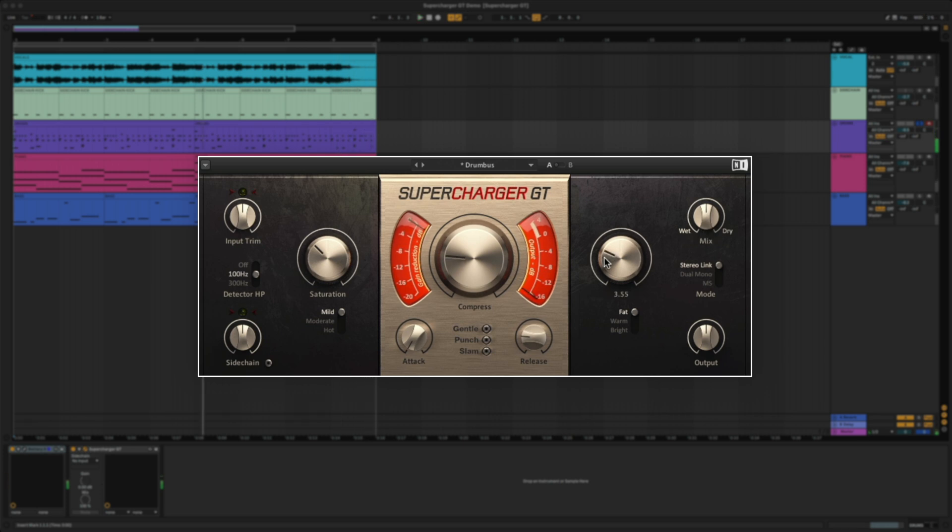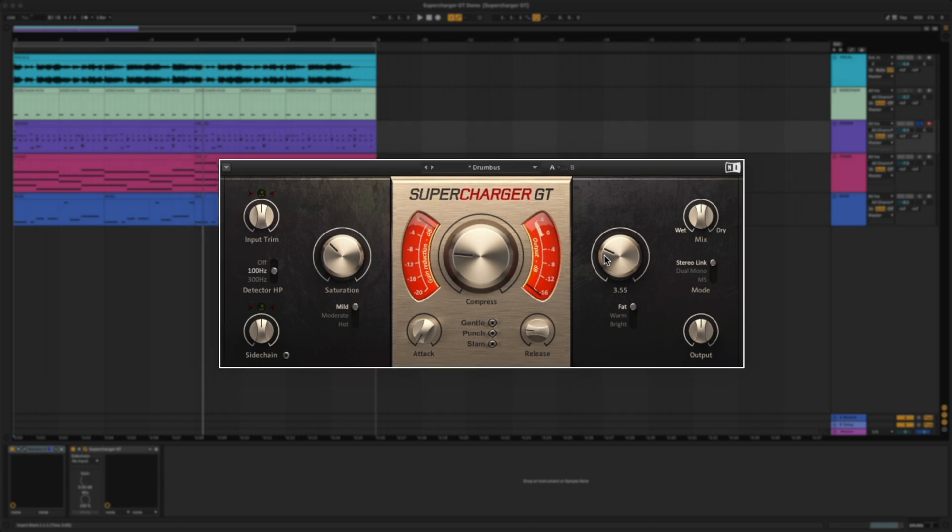Even though this is a simple control, it's honestly one of my favorites. Previously, you'd have to route your drums to a separate bus, apply a compressor, and then you'd have to balance the level. This streamlines that process.